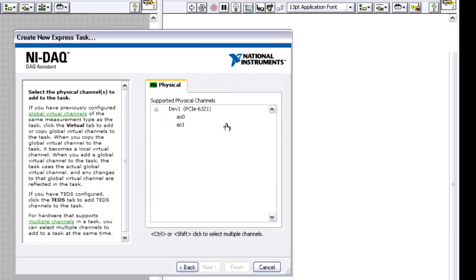Then the wizard is going to say it's going to detect what devices I have installed, and so I'm going to select analog output zero because that's what we've wired to on the BNC connector block, and I can hit finish.